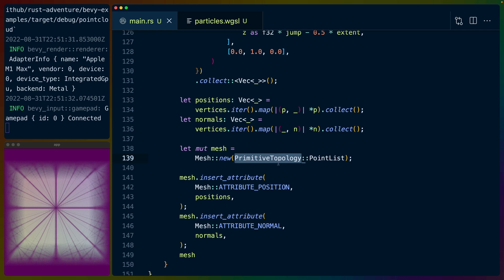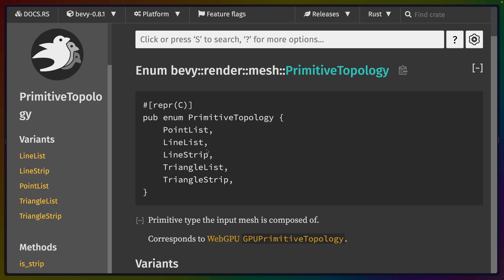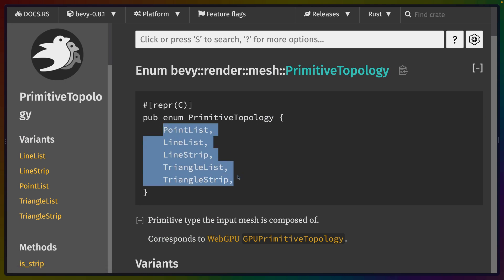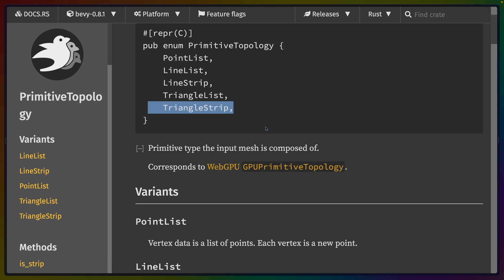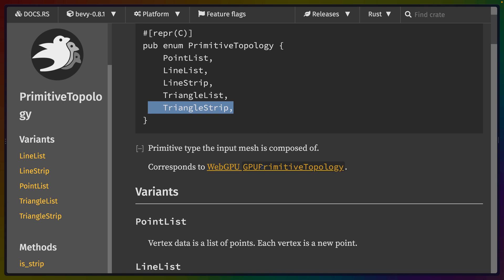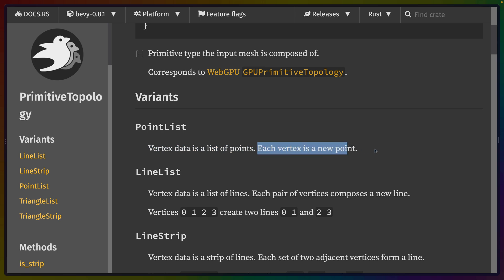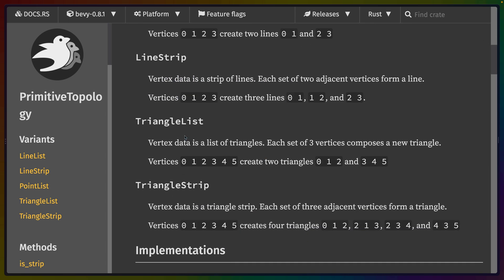If we look in the Bevy docs for Bevy Render Mesh Primitive Topology, we can see each of the possible options that we can set here. So in this case, we have a point list, but we could also have a line list or a line strip, or a triangle list or a triangle strip. These values directly correspond to this GPU primitive topology from WebGPU or WGPU. And you can see here that a point list is just a bunch of vertex data in a list. Every vertex is a new point.